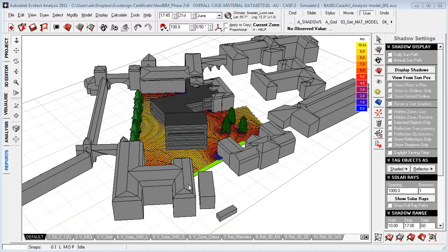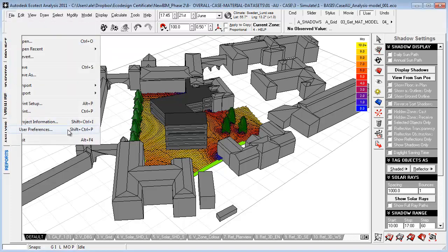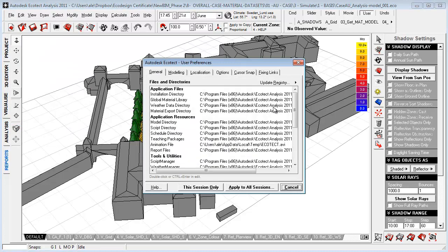I have now opened the Ecotect environment, and the first thing before starting any kind of project inside Ecotect, I want to go to Files, User Preference, go to General.